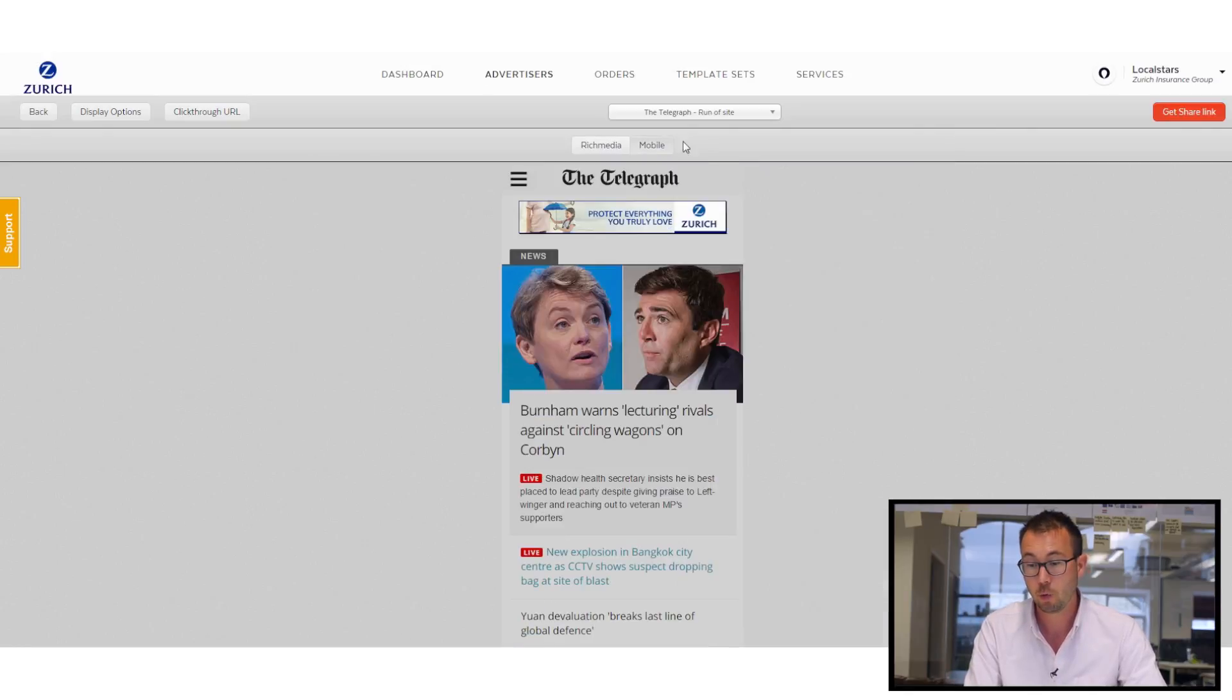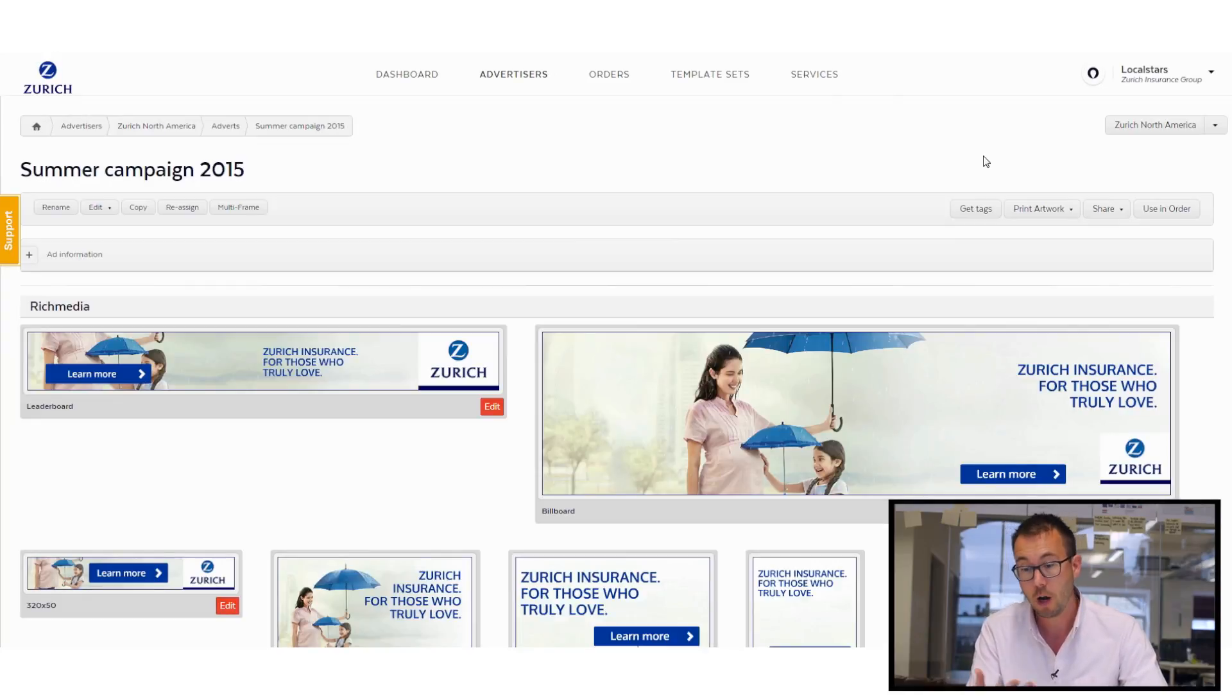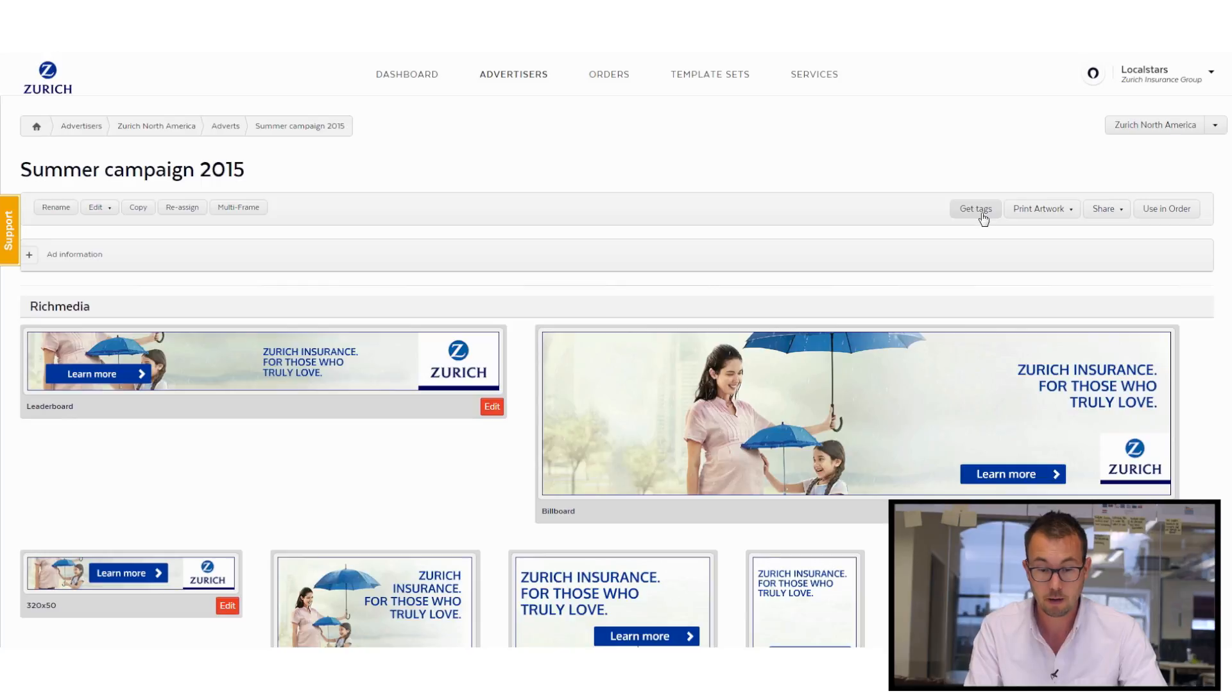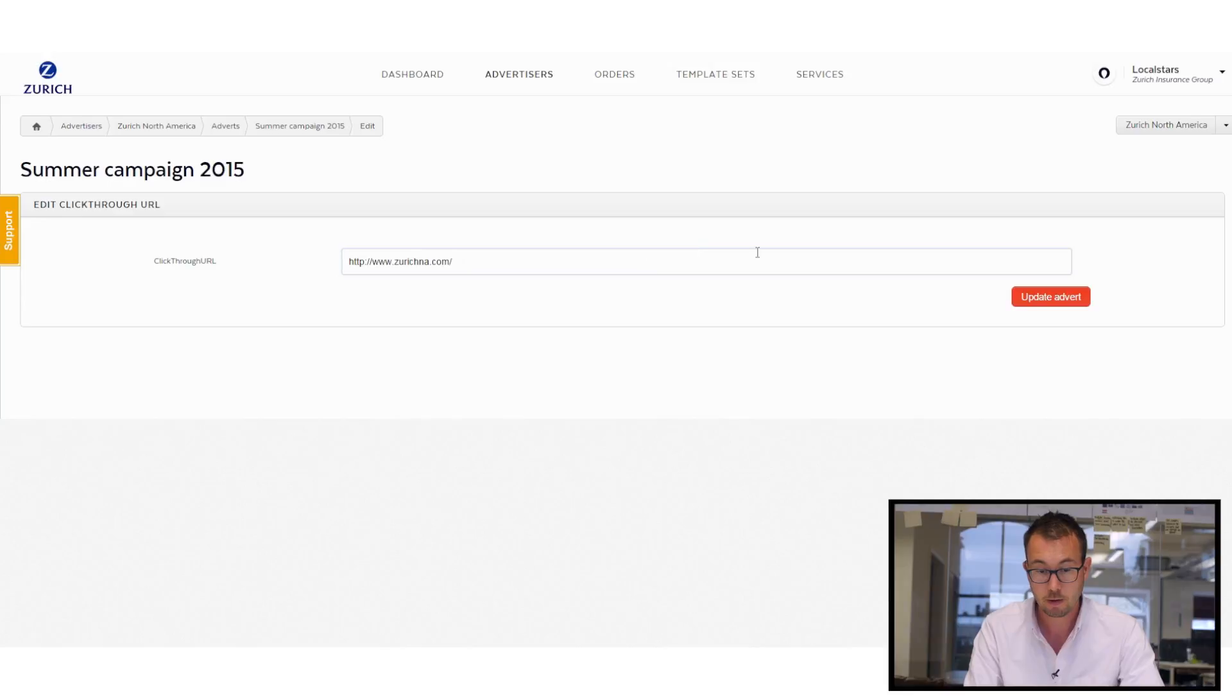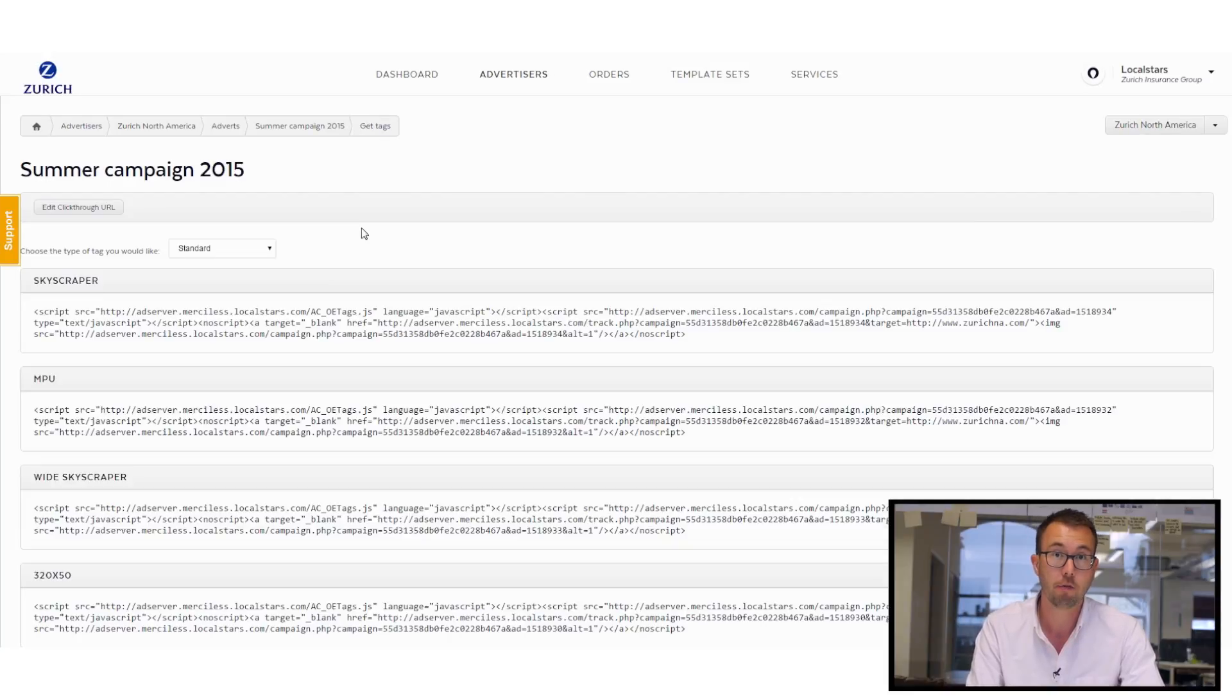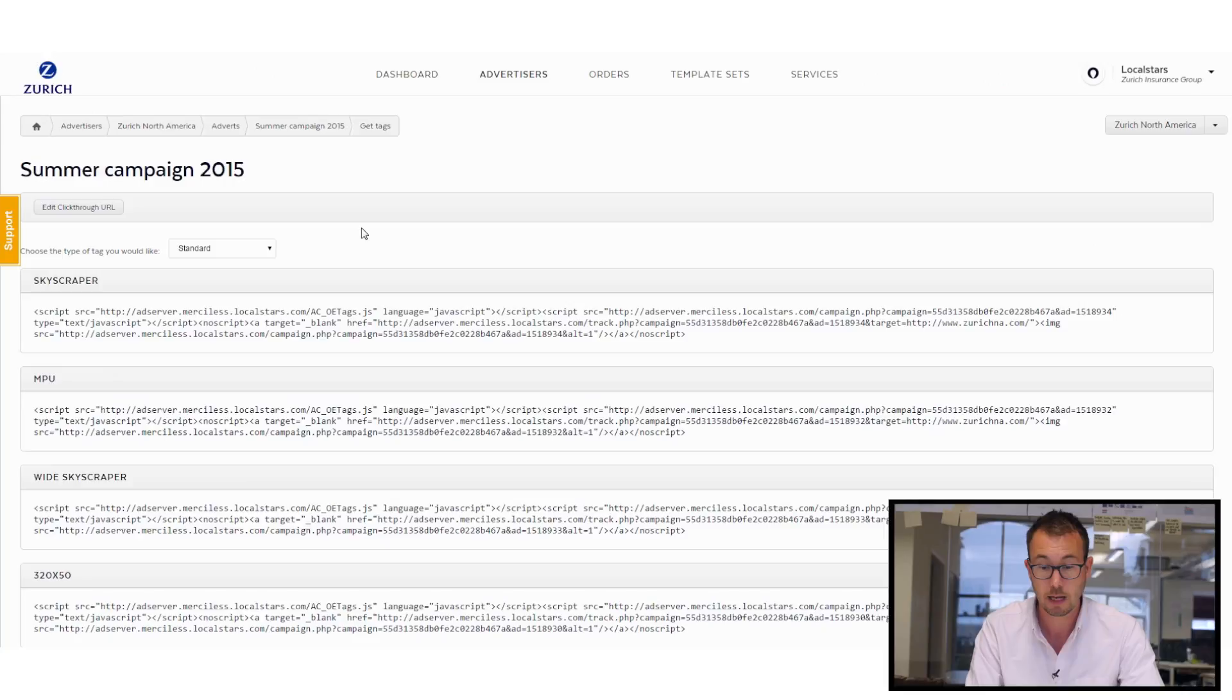And I can also, importantly, when the ad set's been approved, I can get the ad tags. And all I need to do there is put in a click-through URL for Zurich, update my ad, and then you'll be able to see all the ad tags ready to send in to ad operations to get live.